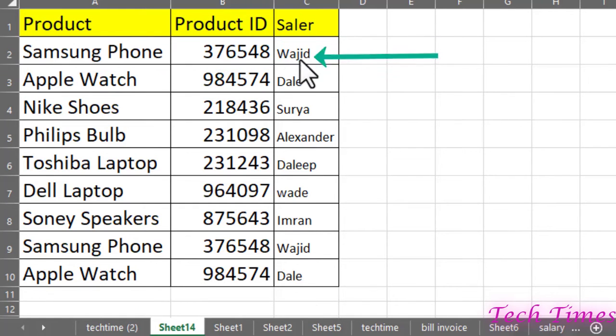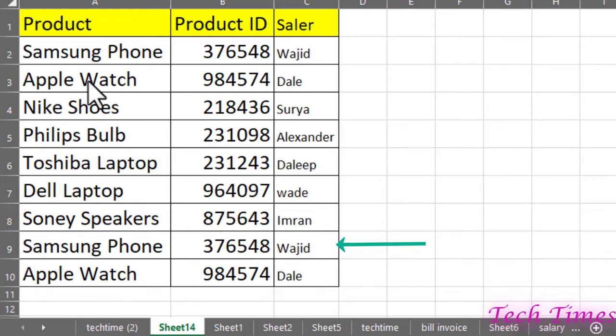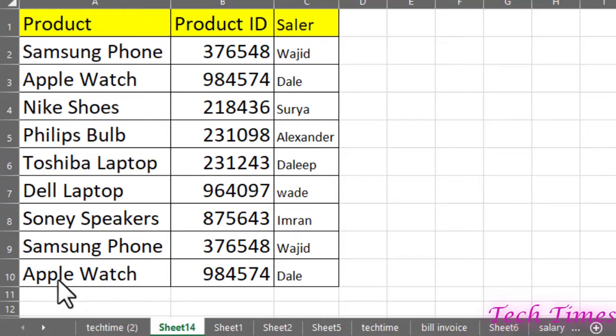whose seller is Wajit has also been listed over here as well. Likewise, you can see Apple Watch is being sold by Dale, and we have another entry with the same ID and the same seller over here as well.